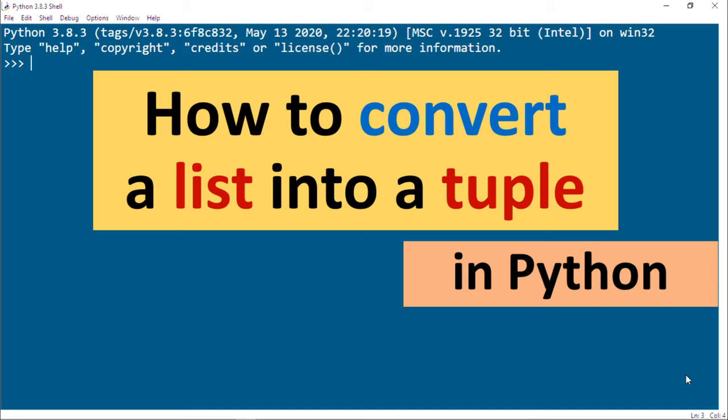Hi everyone, in this tutorial I'm going to show you how to convert a list into a tuple in Python language.